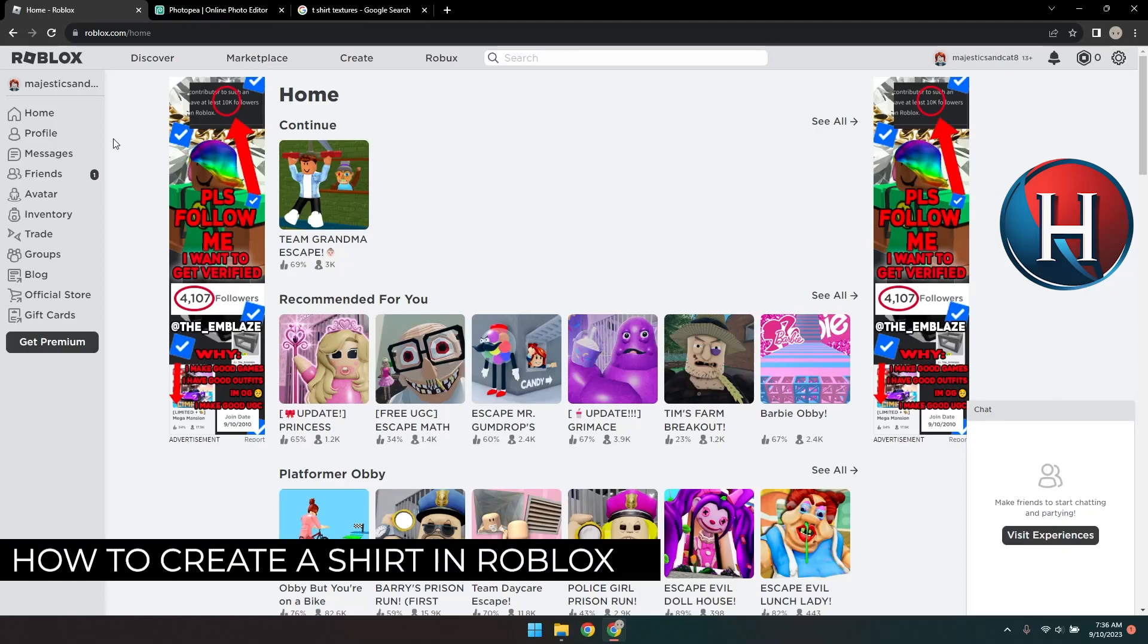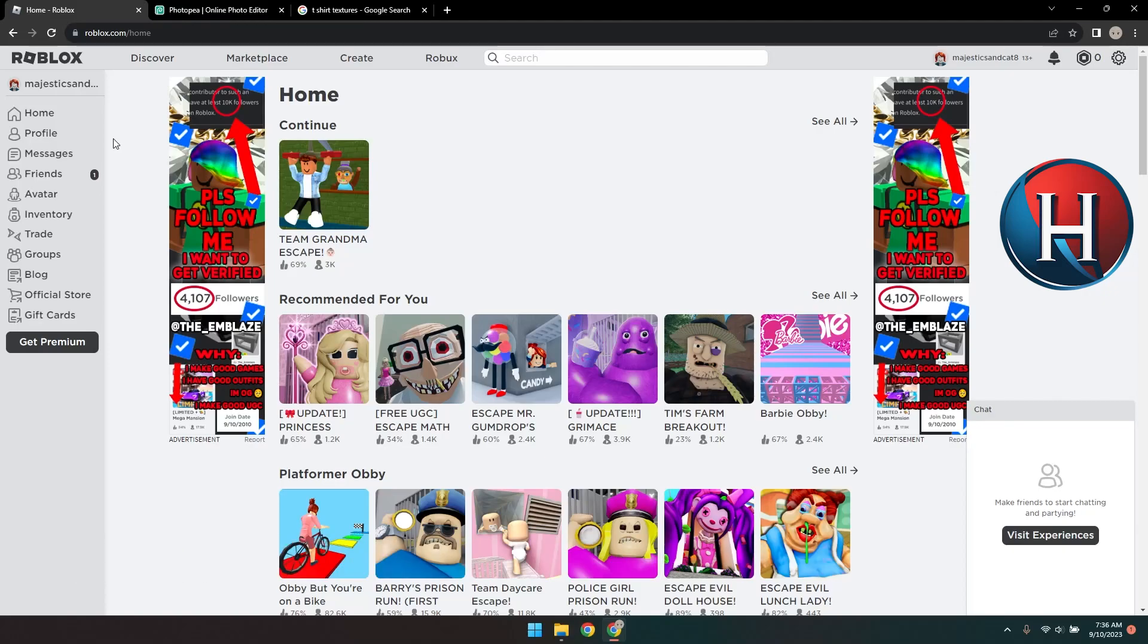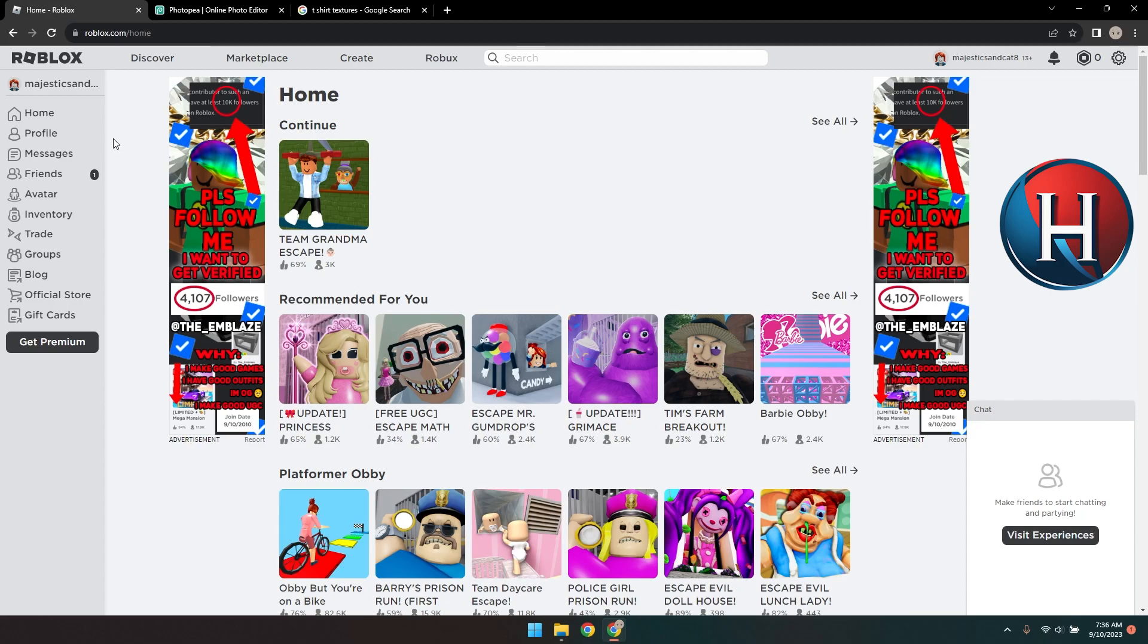How to create a shirt in Roblox. In Roblox, you can jazz up your avatar with cool outfits like shirts. Creating your very own shirt design in Roblox is your chance to let your creative side shine and make your characters stand out in the crowd.